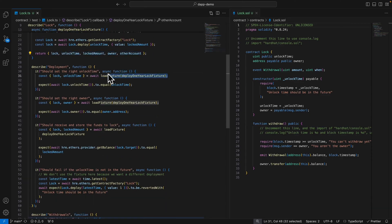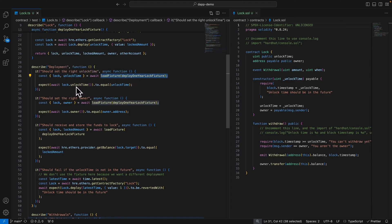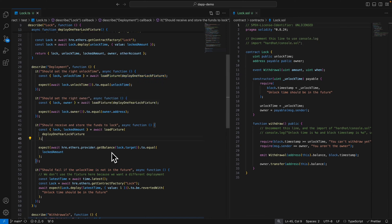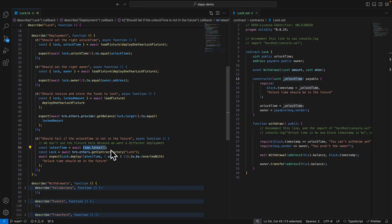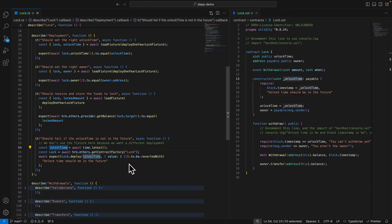The first test is deployment — we run our loadFixture, get the lock and unlock time, and check that the unlock time property equals the expected unlock time. We also check the owner and that the current contract balance equals the locked amount. We also check that if the unlock time is less than the block time, the passed-in time is incorrect — using time.latest and then trying to get the contract at that time, which would be before block.timestamp and give us the 'unlock time should be in the future' error.